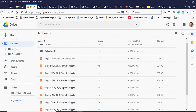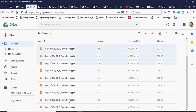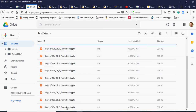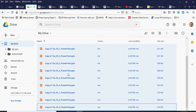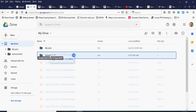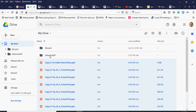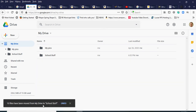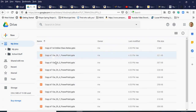Now I'll click on the first copied file, hold Shift, and click the last one so they're all highlighted. Then I either right-click or just click and drag them while highlighted into my 'school stuff' folder. All 10 files are moved to 'school stuff.'